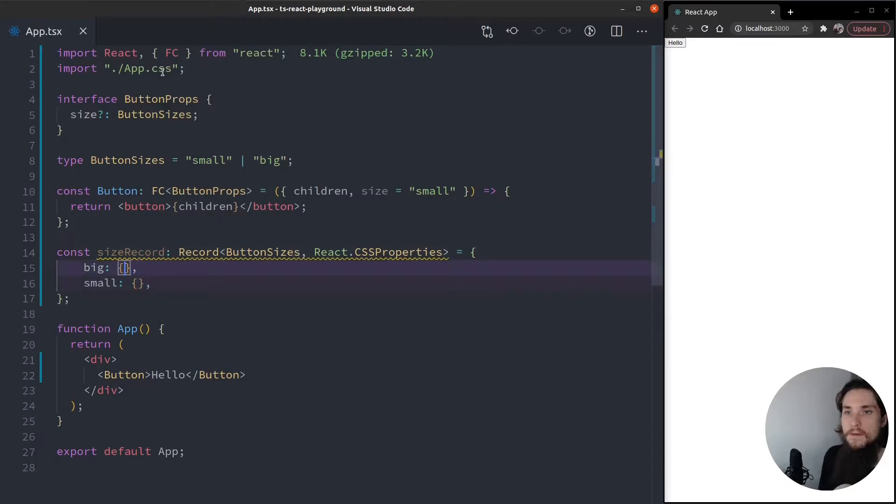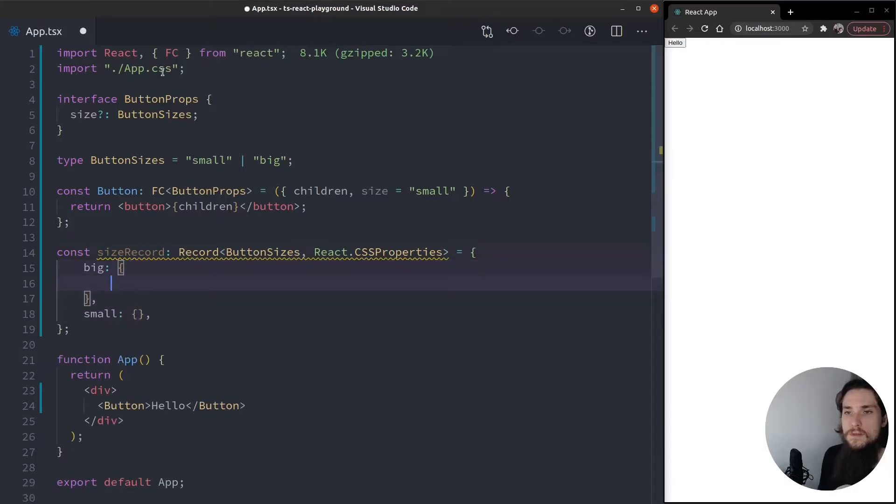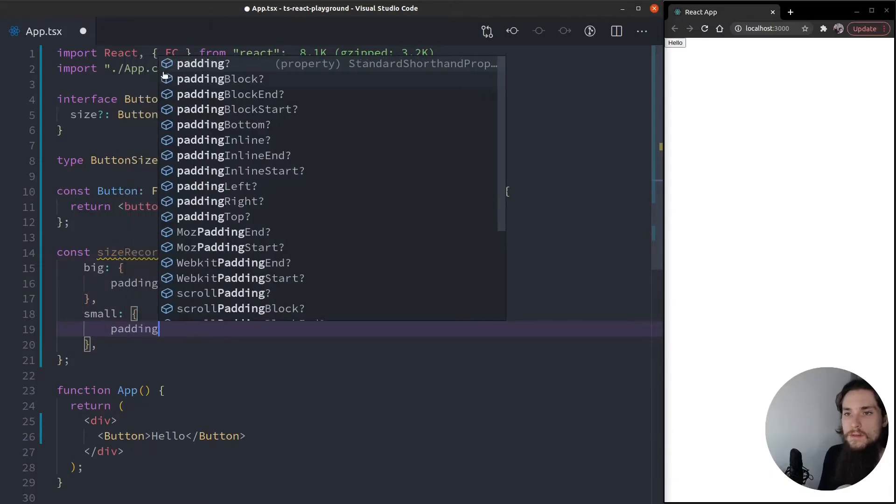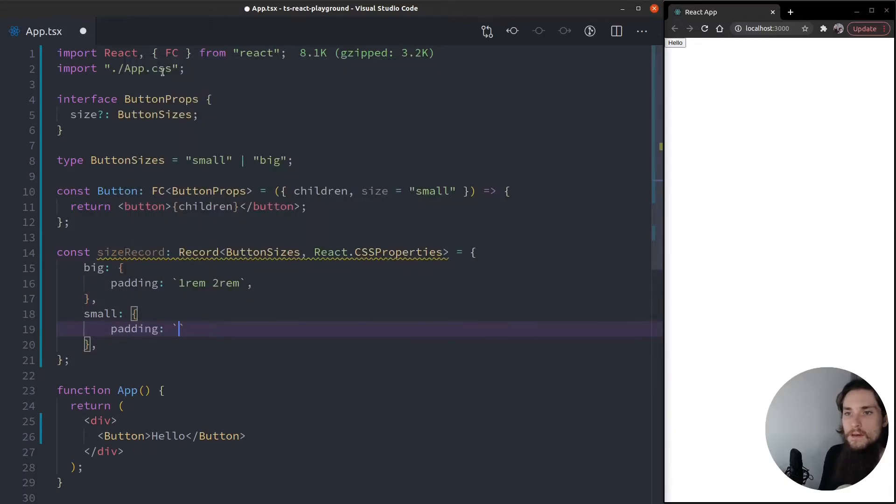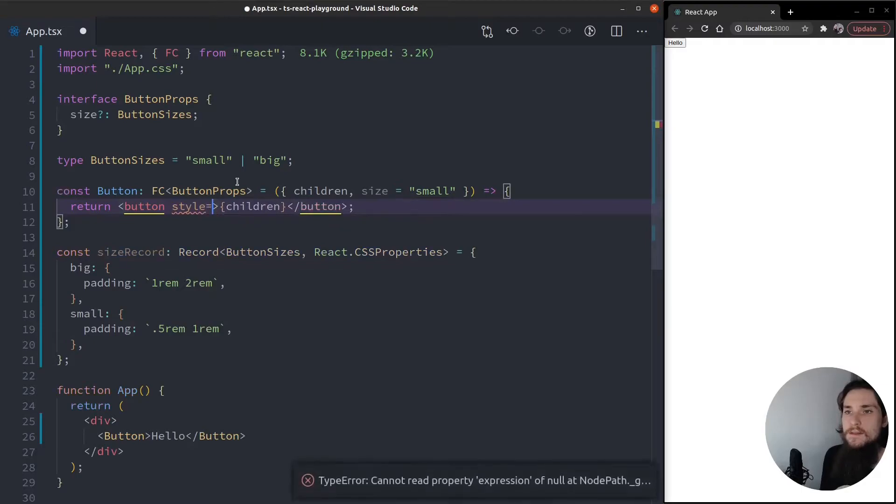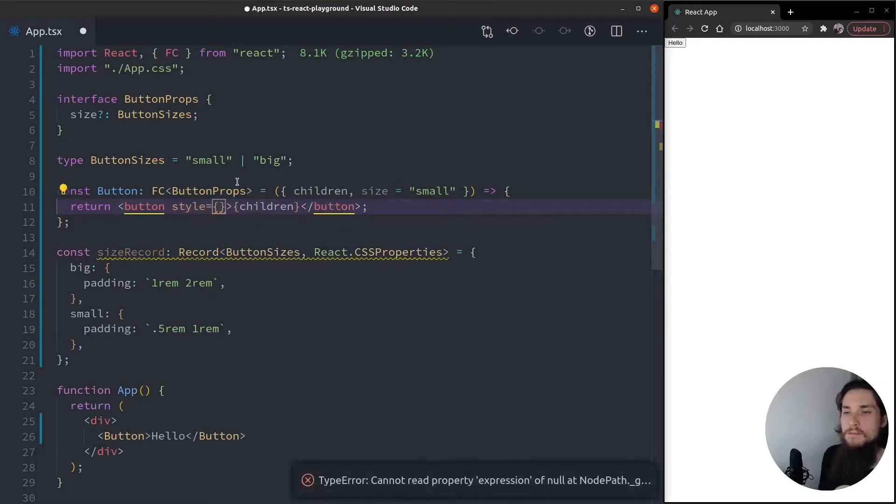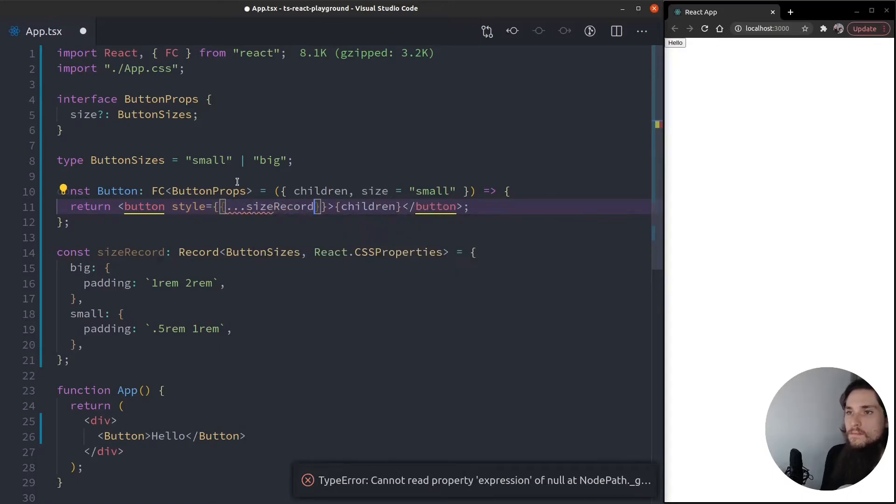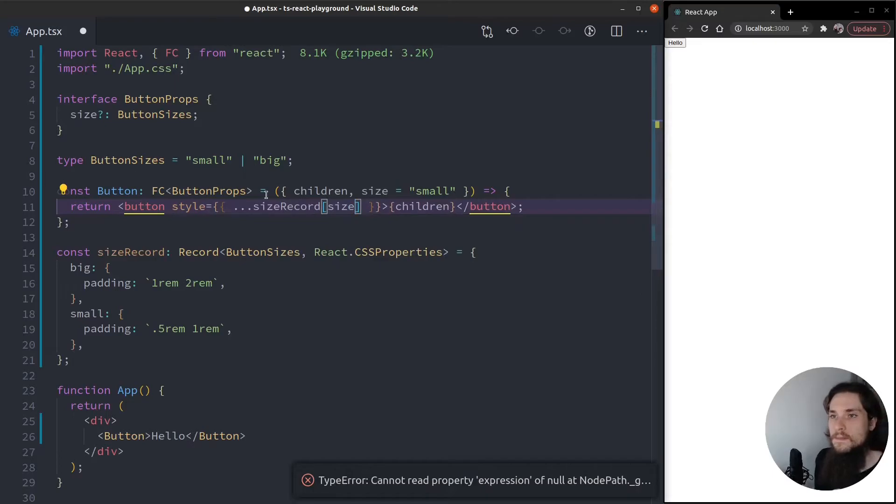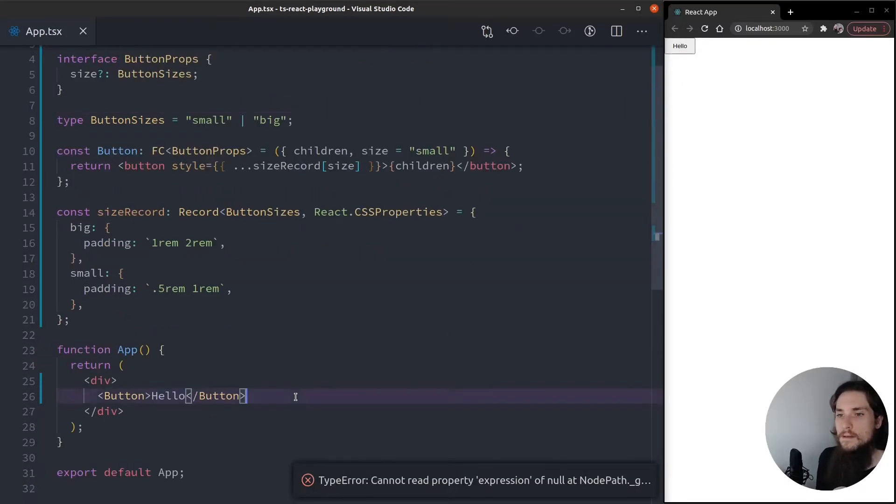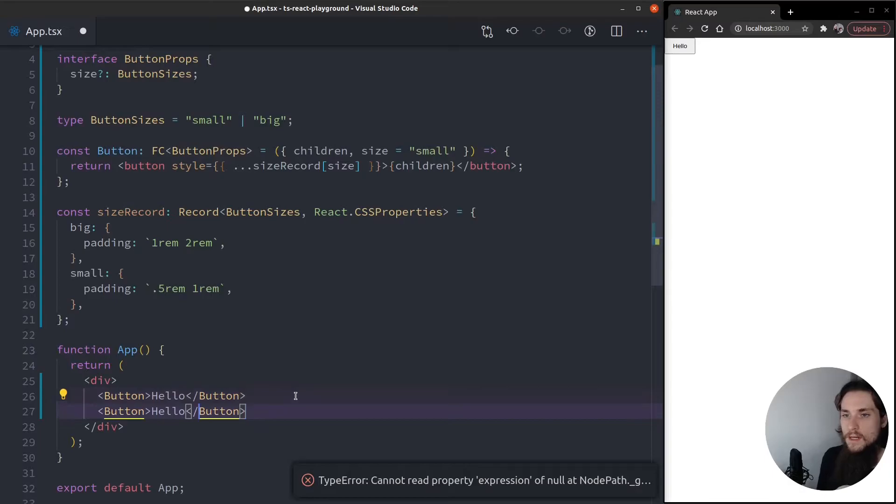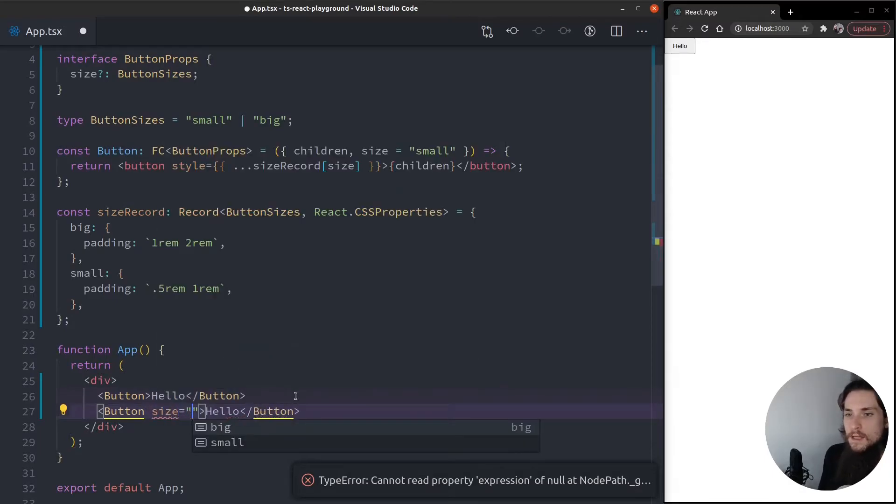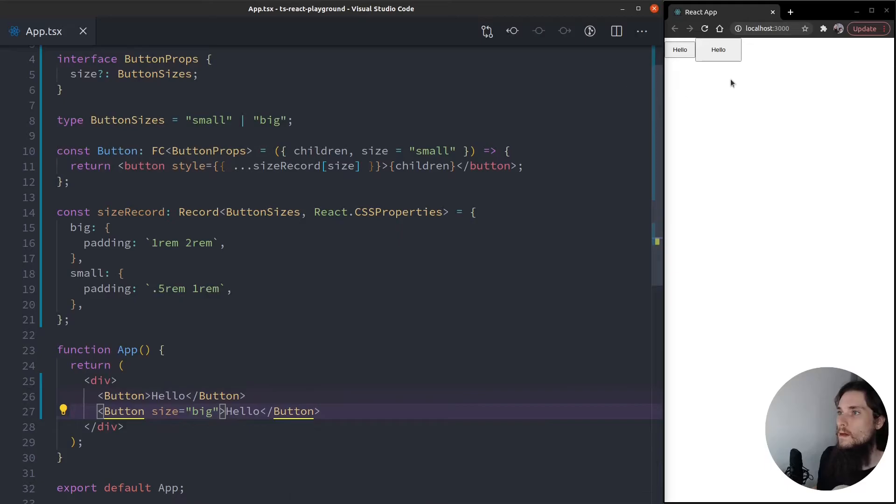And I'm going to say that the big one is going to have a padding of 1rem, 2rem. And the small one is going to have a padding of 5rem, 5rem, 1rem. What I'm going to do now is apply the style to the actual button. So I'm going to spread this out, size record, size. And there you have it. I'm going to create another one that's going to be size big. And there you have the big, big one.